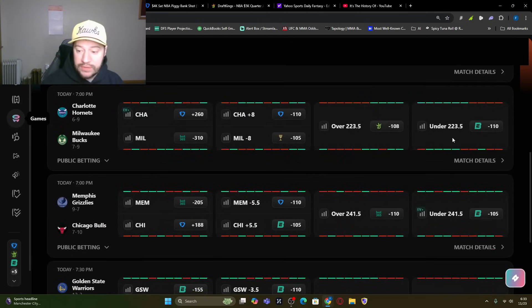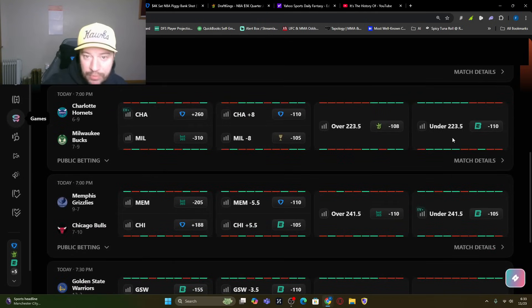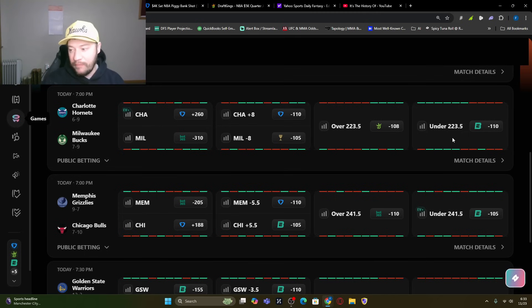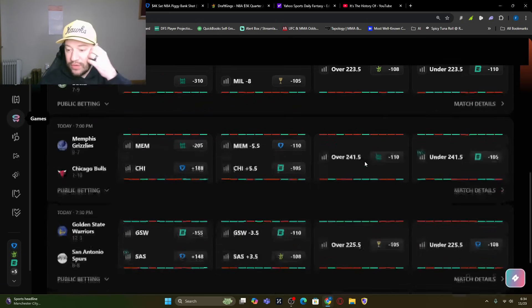You've got the Hornets versus the Bucs. The Bucs being an eight-point favorite. Love me some Giannis today. Obviously, 223-and-a-half over-under.